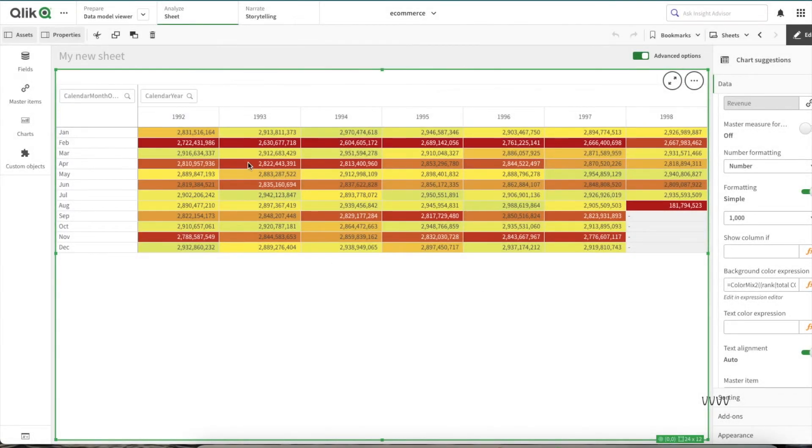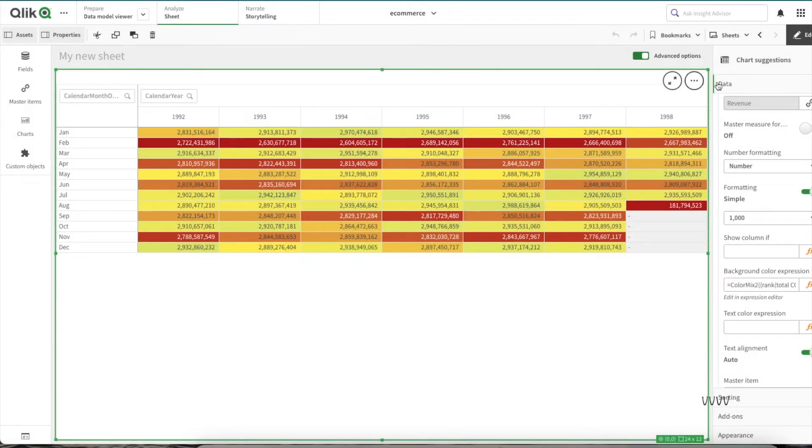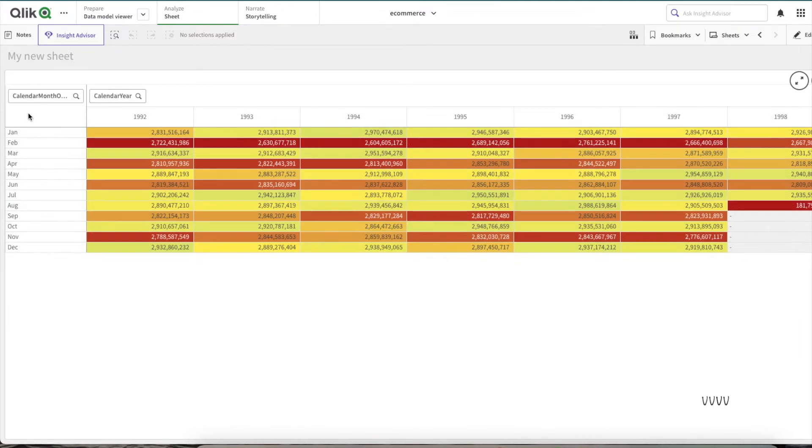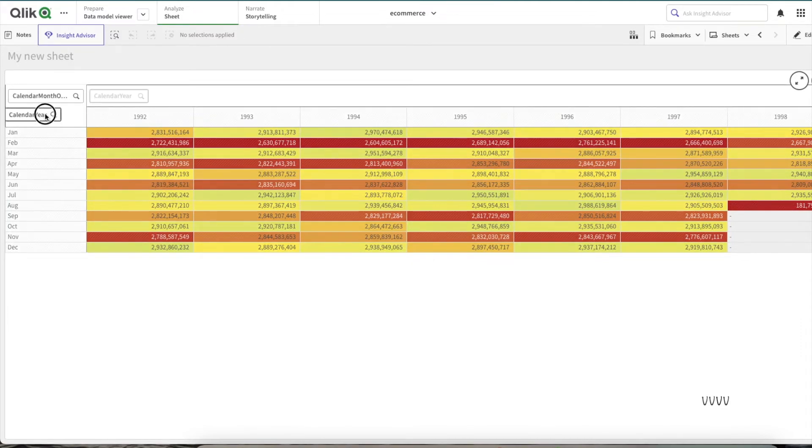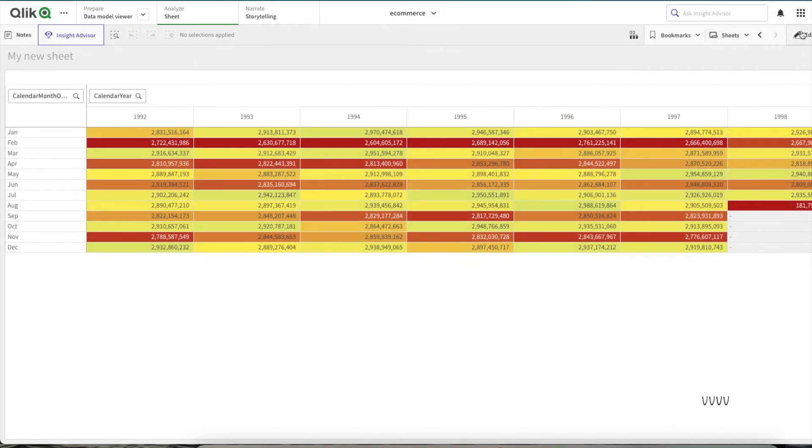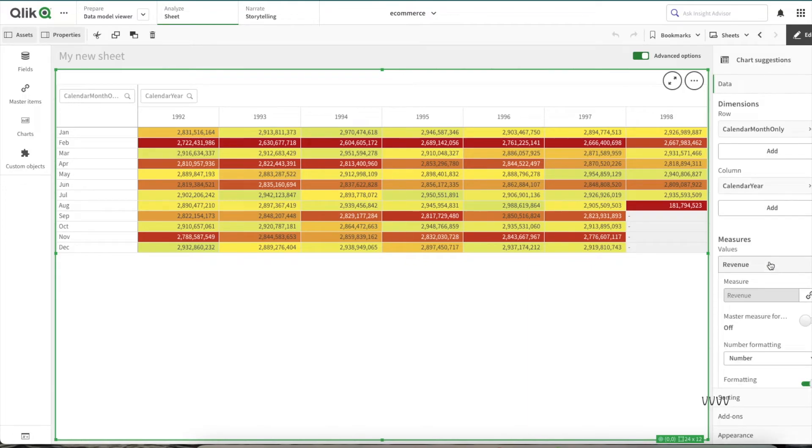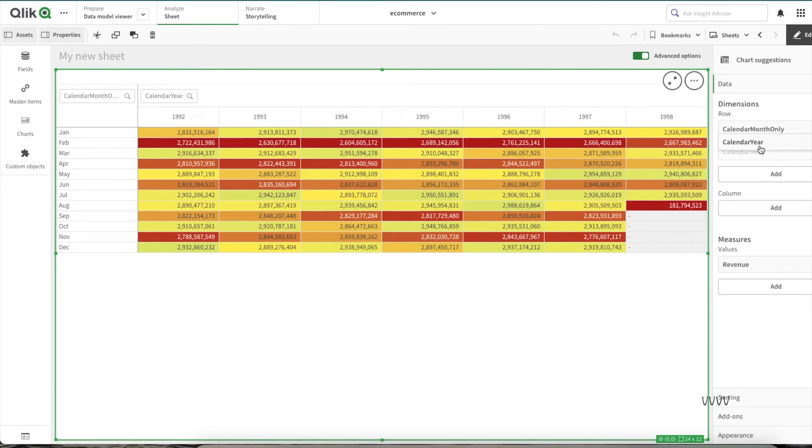There is another thing to it. Let's see if I do calendar here as rows. Let me do it here. I'll push calendar year here and I'll take month as the columns.